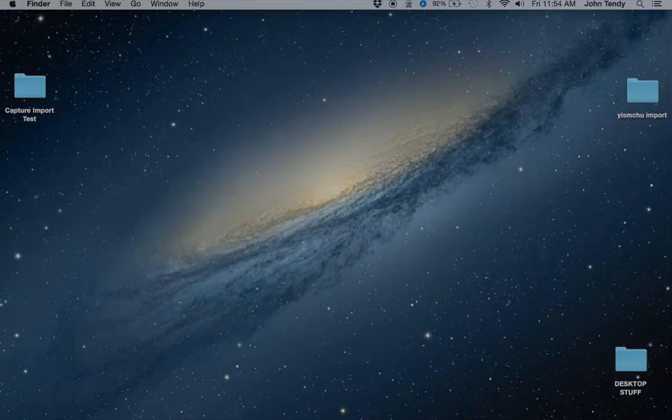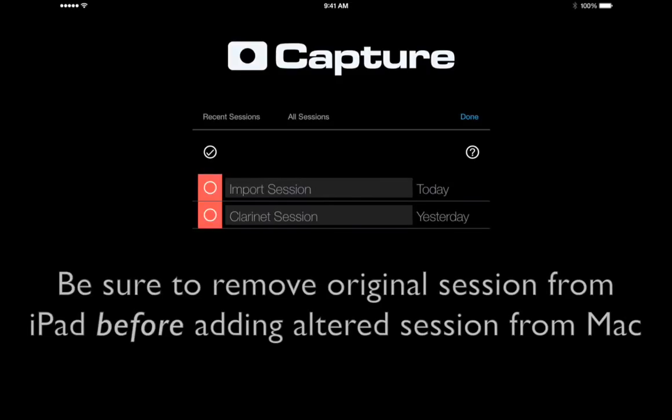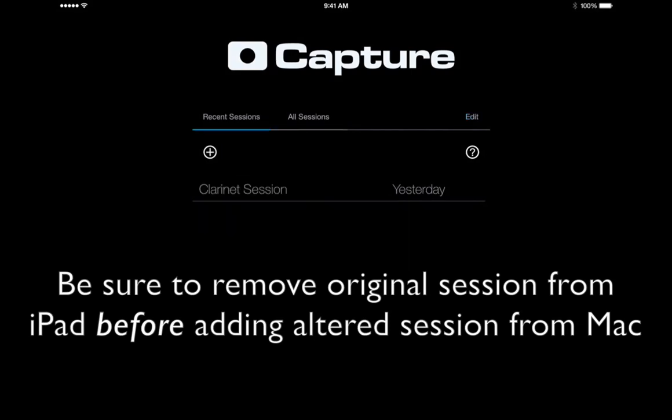And now that we have confirmed that the project has been saved to the desktop intact, we can delete it from our iPad.